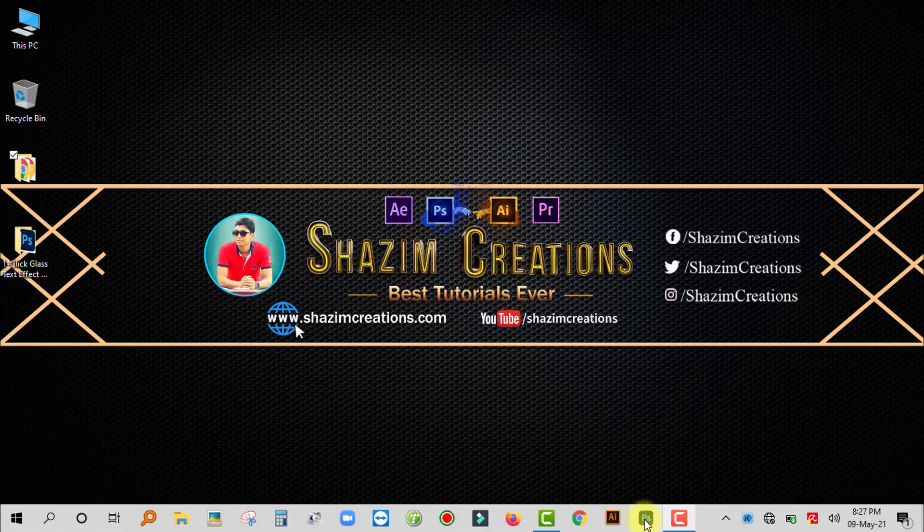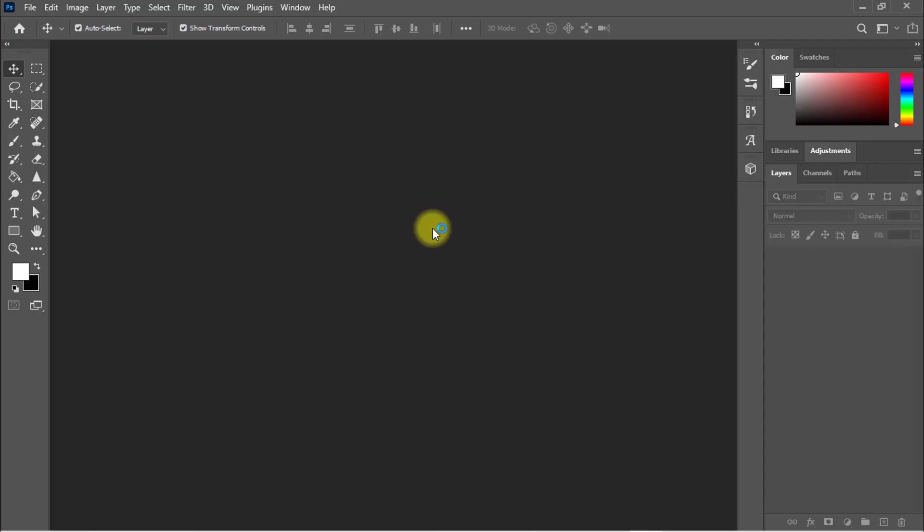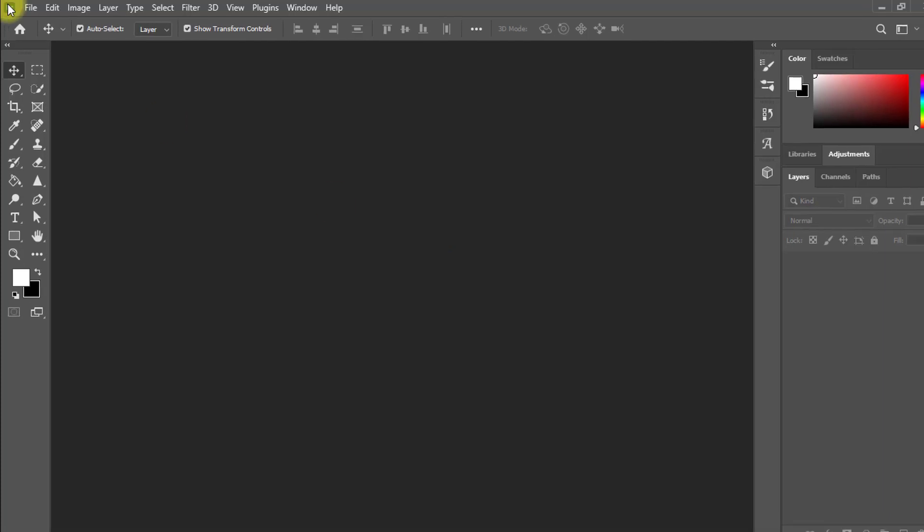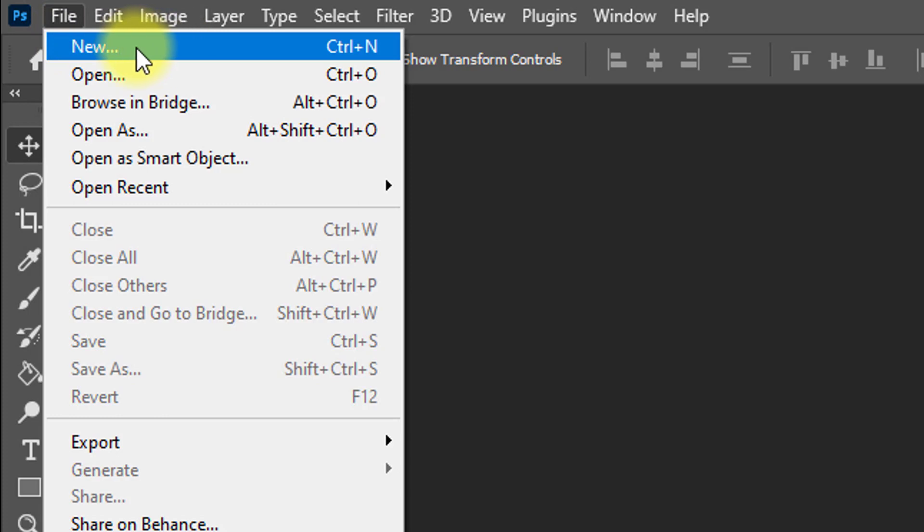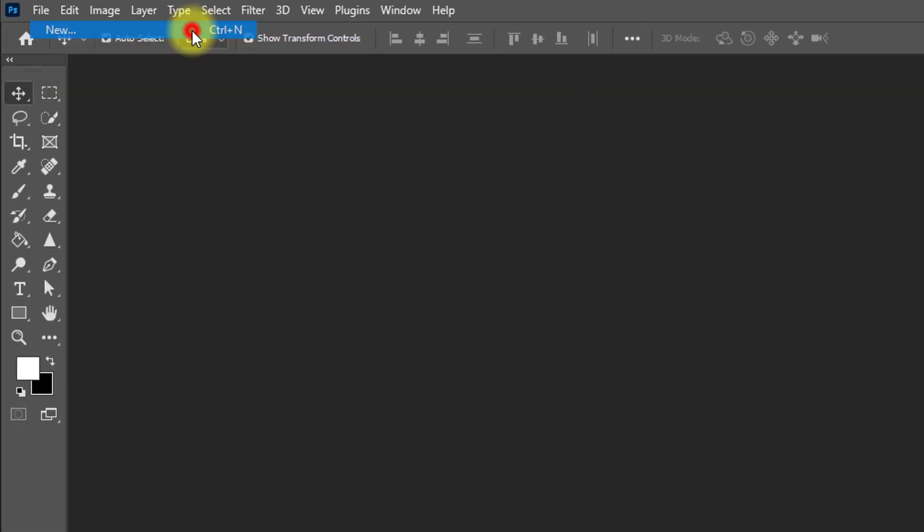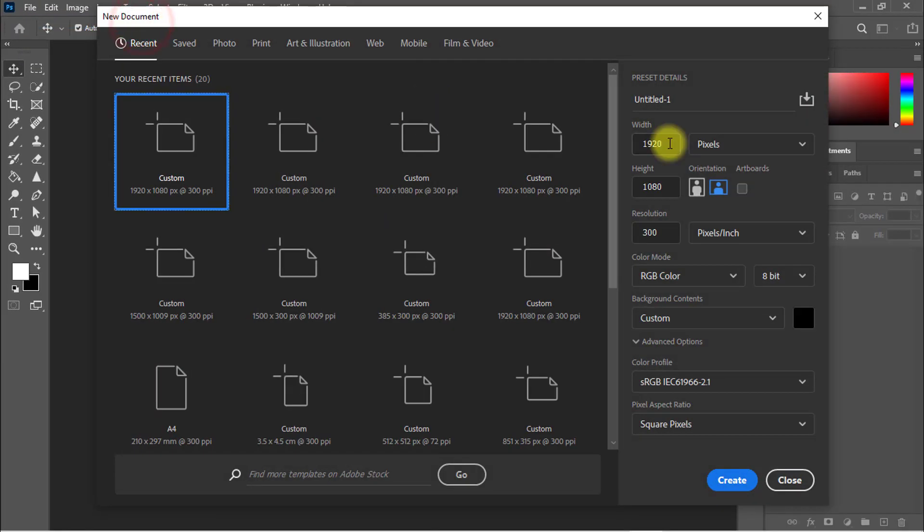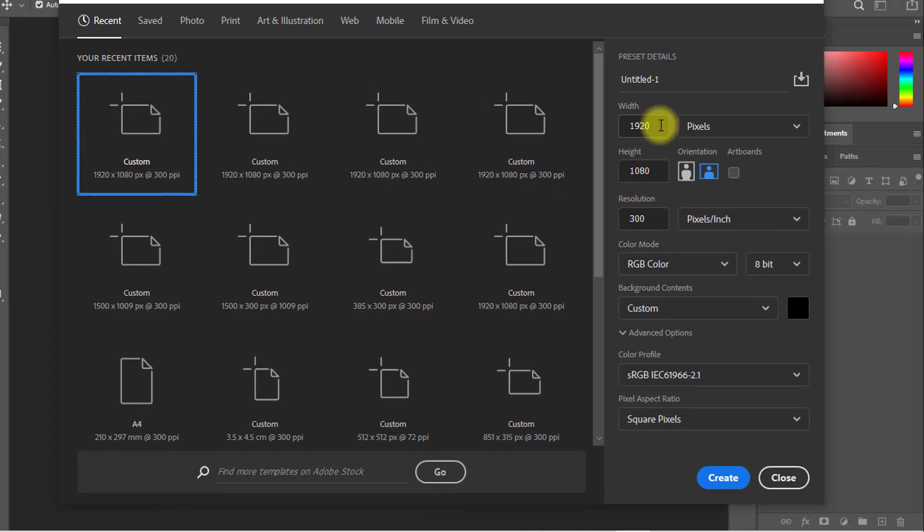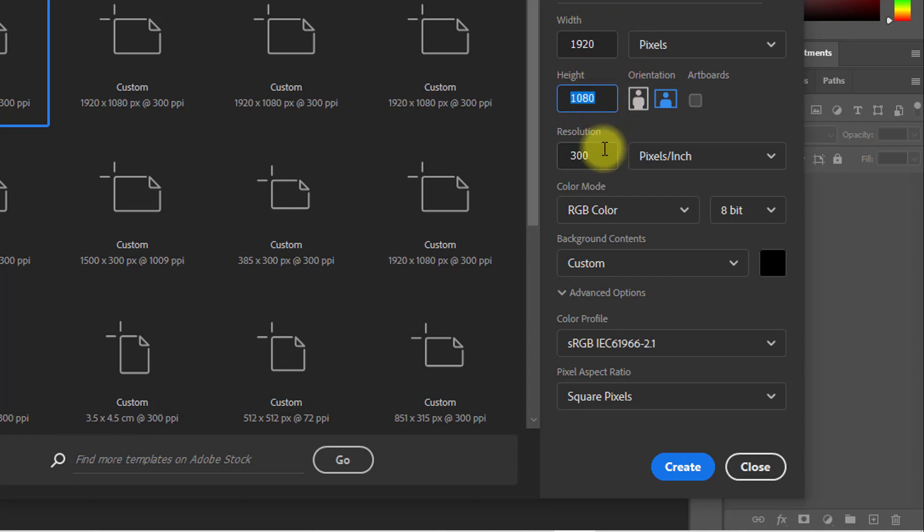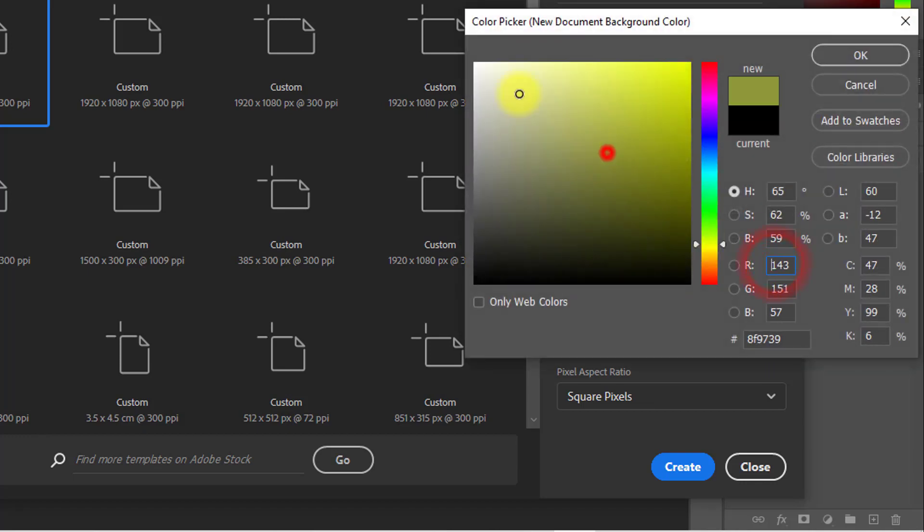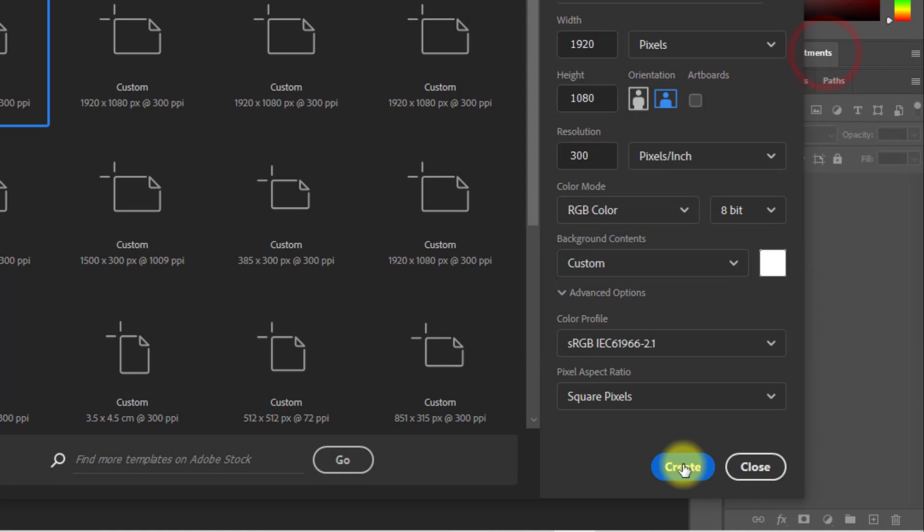First, open your Photoshop software. After opening Photoshop, create a new page by going to File menu, then New, or press Ctrl or Command+N from keyboard. I selected the document size 1920 by 1080 pixels, and then click on Create.